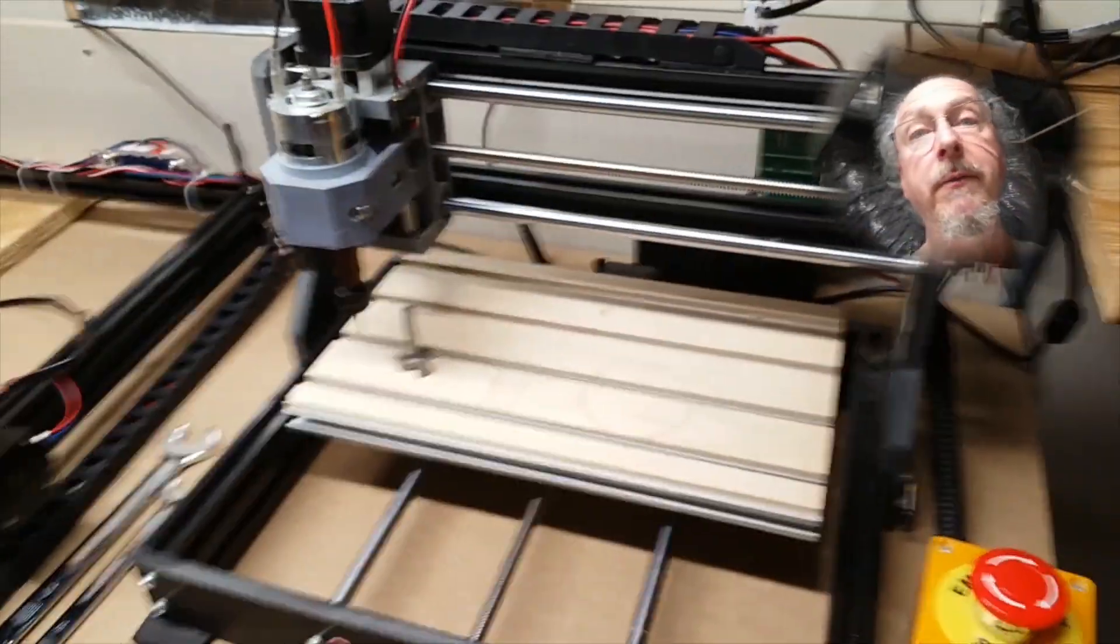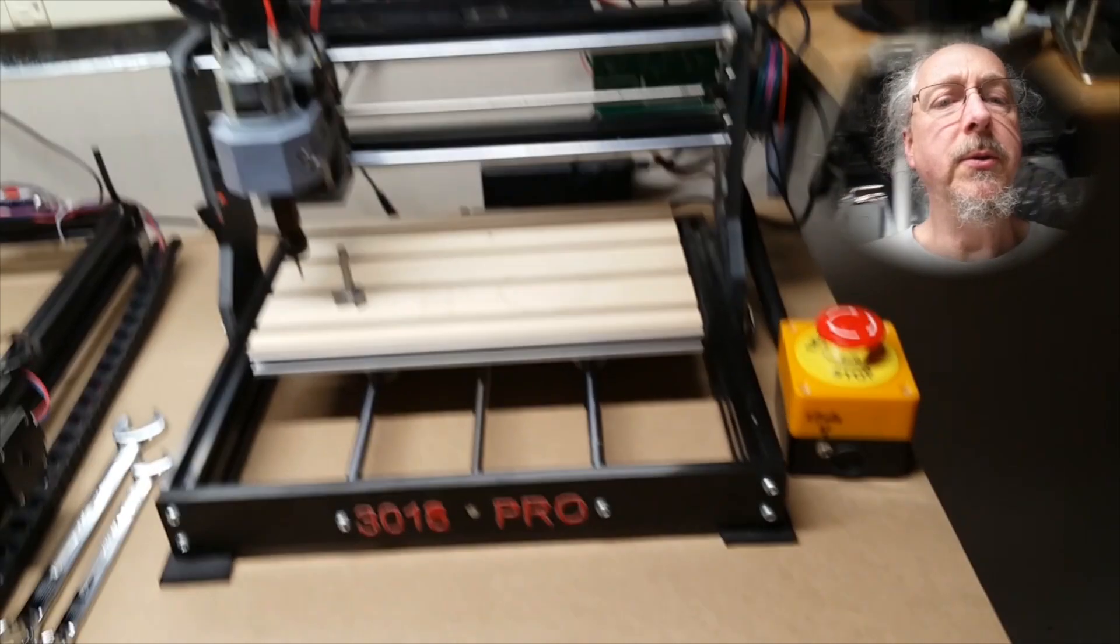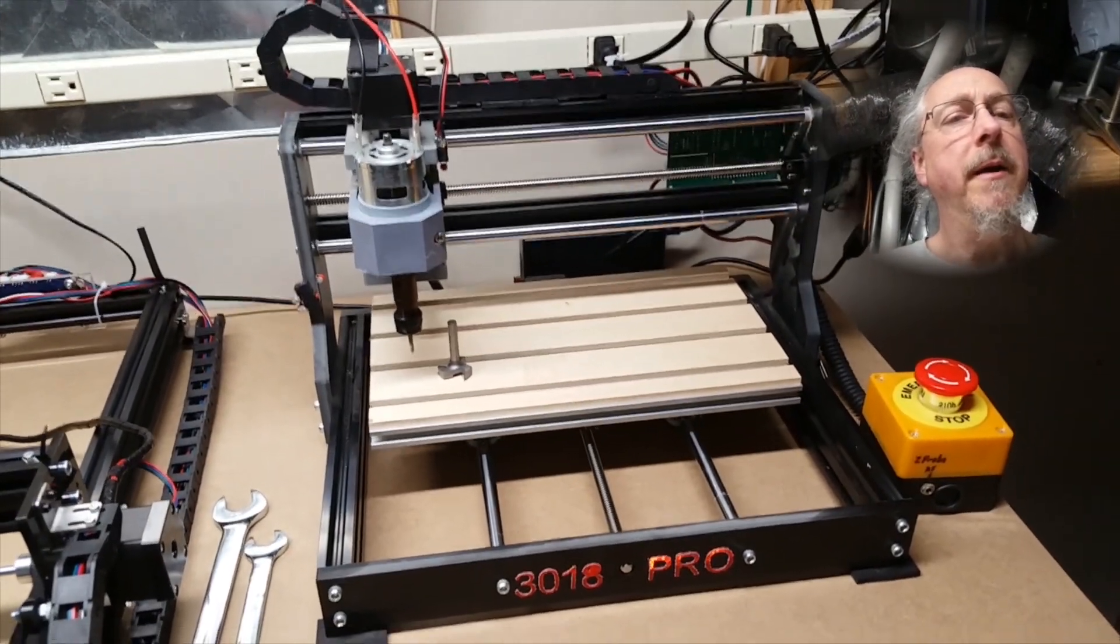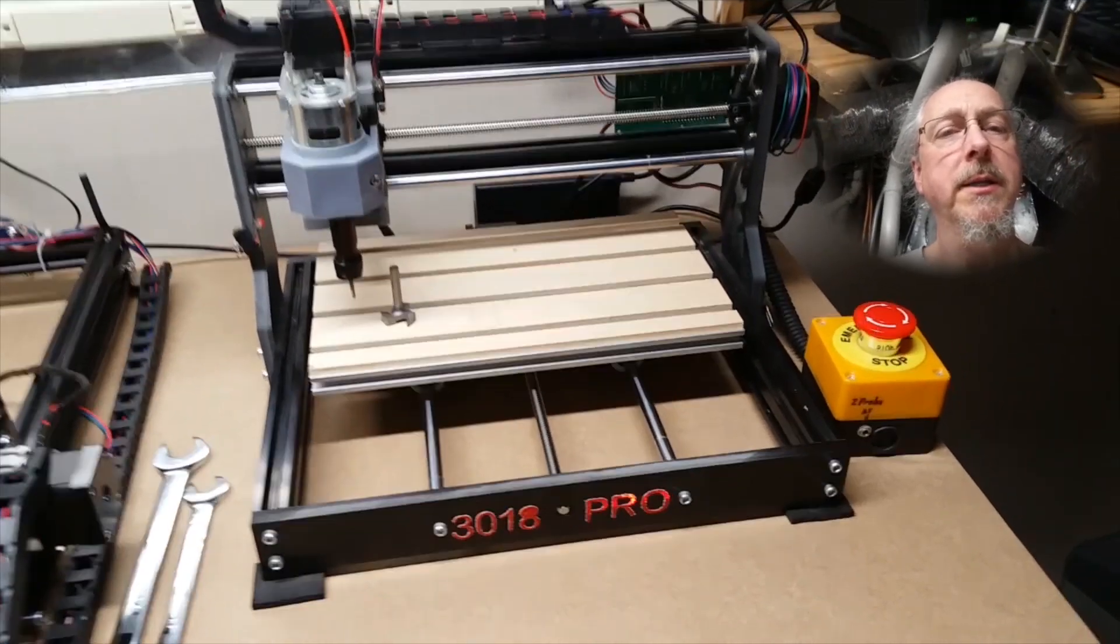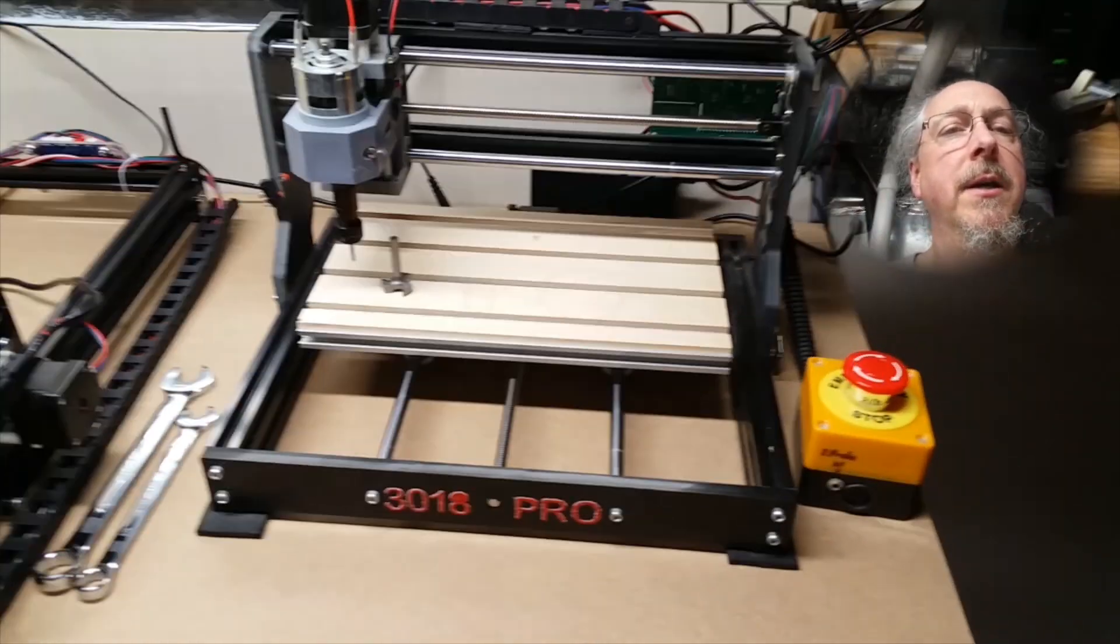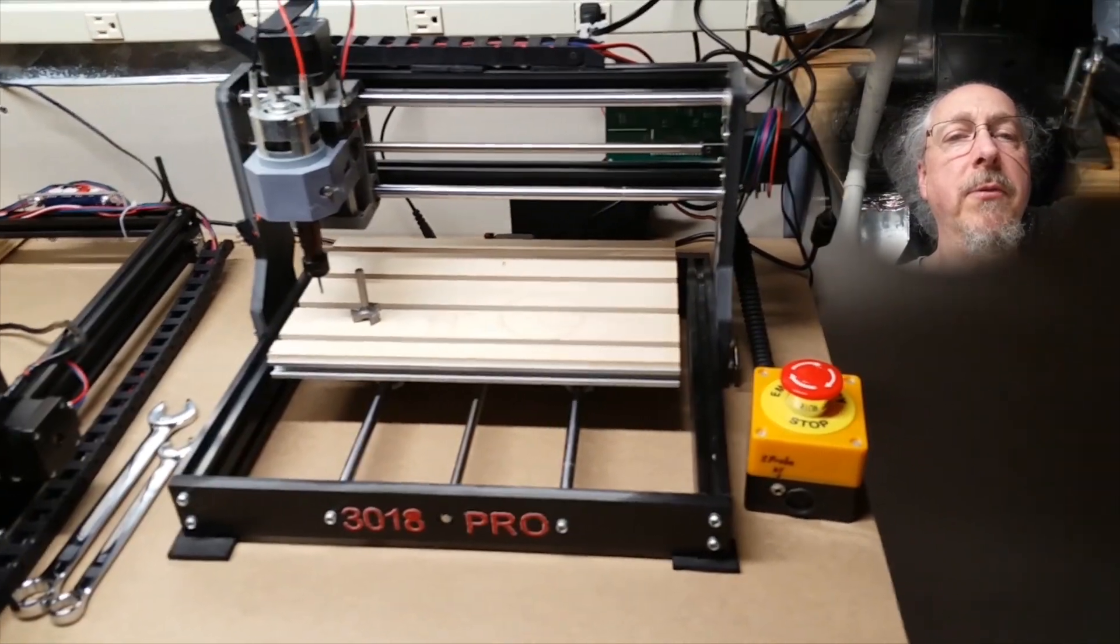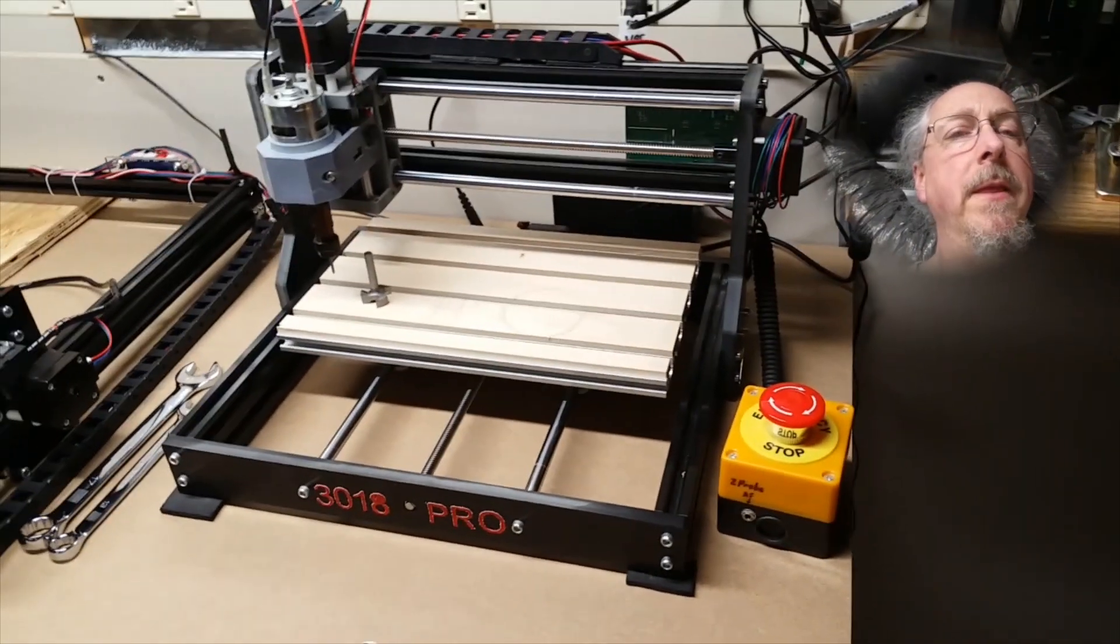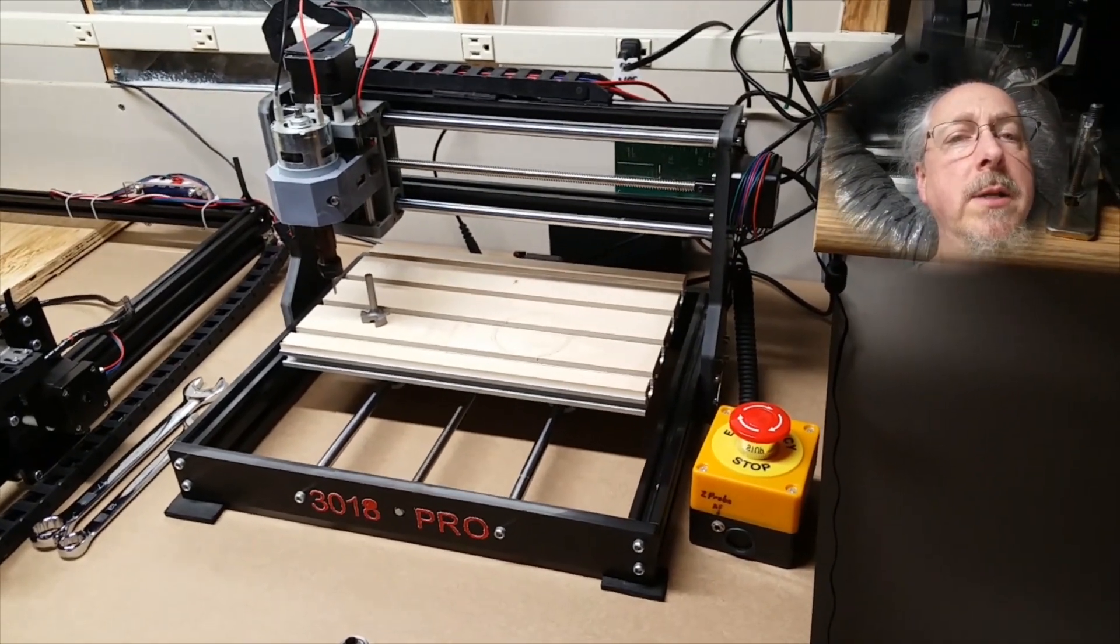I believe those are the main modifications that I have made to the Genmitsu 3018 Pro. The machine's been a lot of fun. It's worked well, and I'm still enjoying using it. So I hope you found these modifications interesting and something you can make yourself if you want. I will have a list of all of these items that I purchased from Amazon available, so you can get right to those.